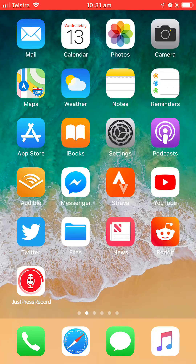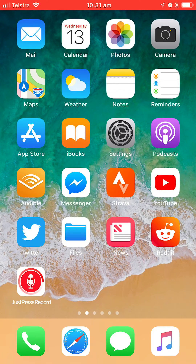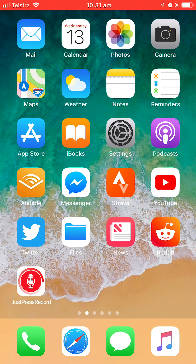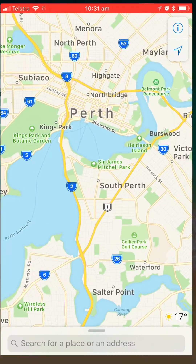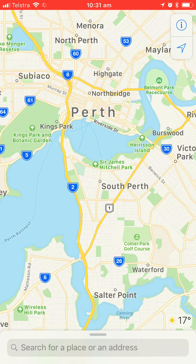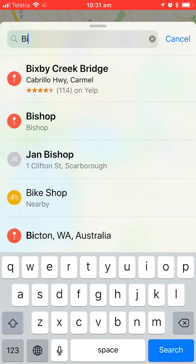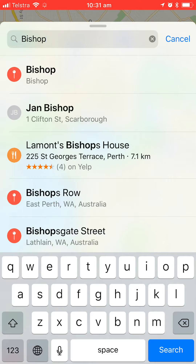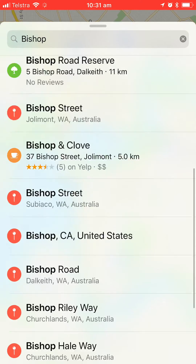Where exactly is the Mac OS High Sierra wallpaper from? Let's jump into maps and start getting there by searching for Bishop, which is a town in California.